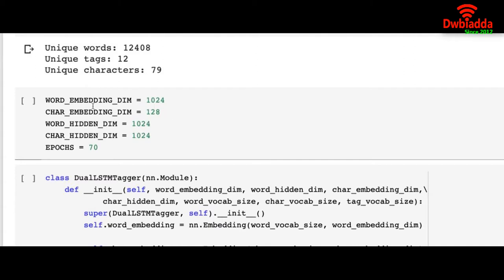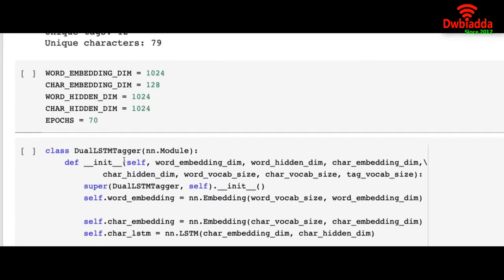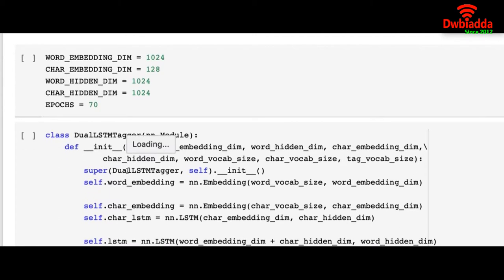So the word embedding dimension is 1024, char embedding is 128, word hidden dimension is 1024, and char hidden dimension is 1024. And we are running 70 epochs for our model.